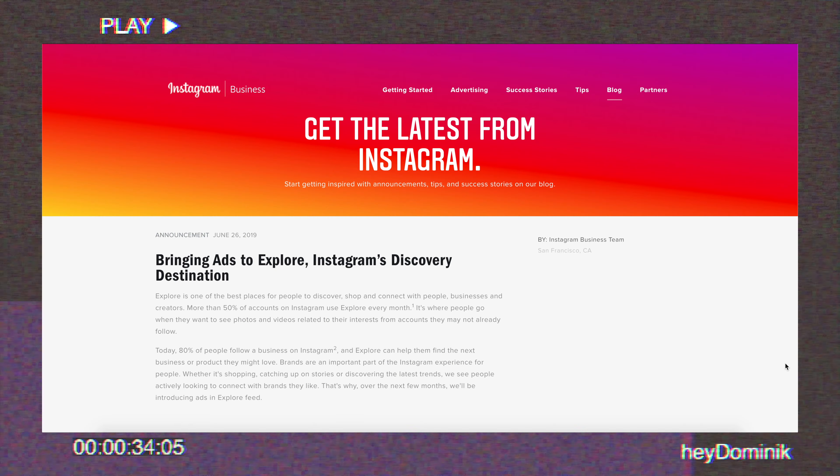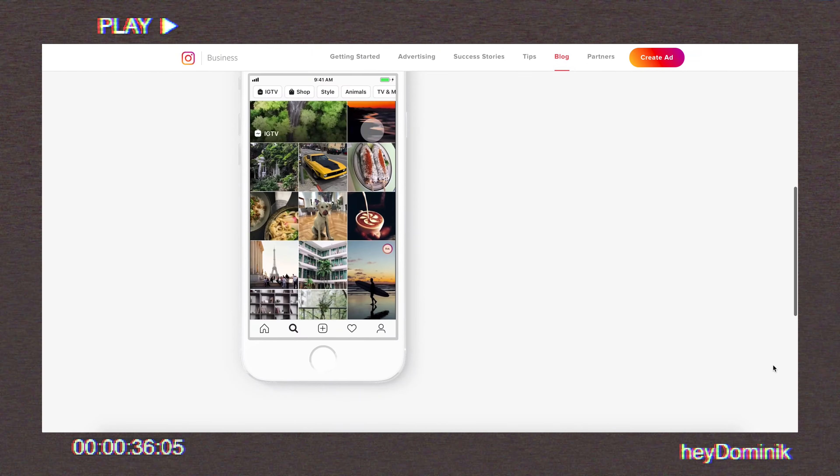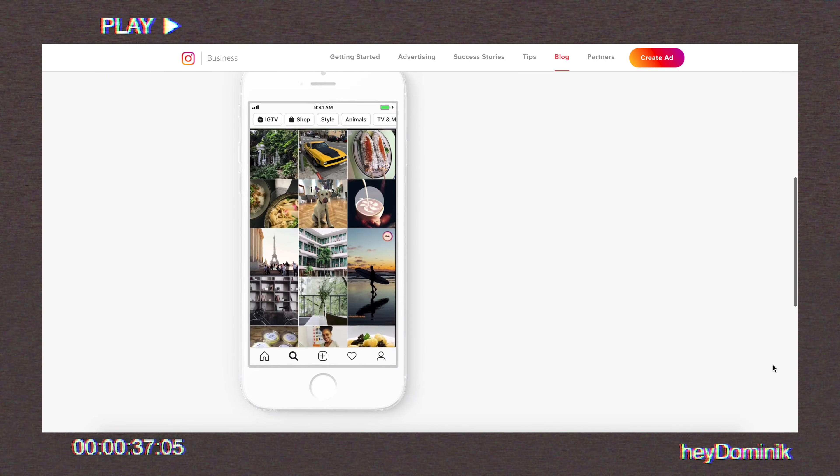Welcome back, my friends. My name is Dominic. If you're new here, we're talking about social media marketing — Instagram, YouTube, all the things you need to build a personal brand. A few months ago, Instagram quietly came out with a feature that lets you place ads on the Explorer page.